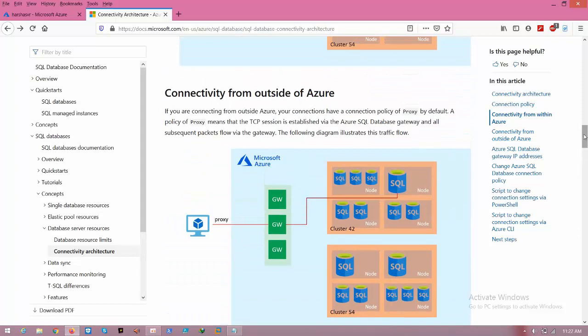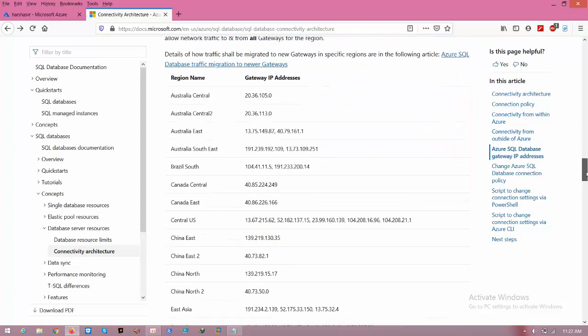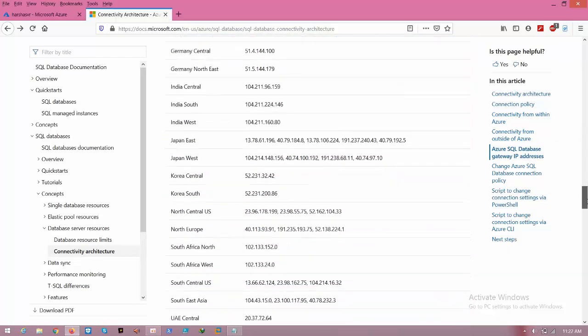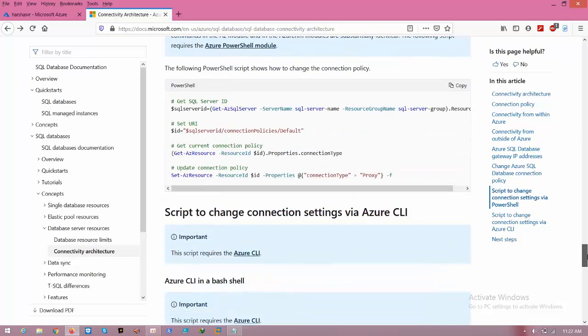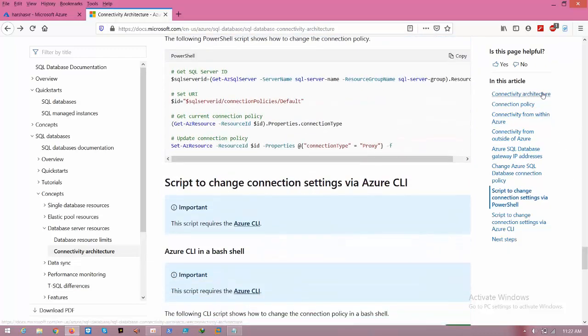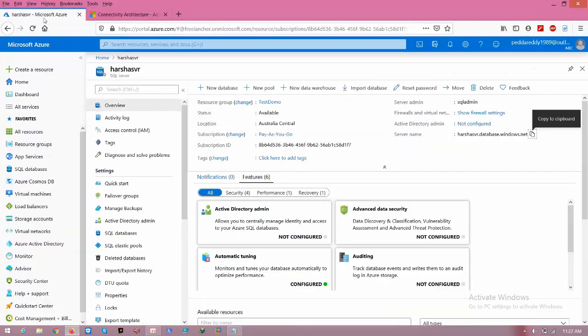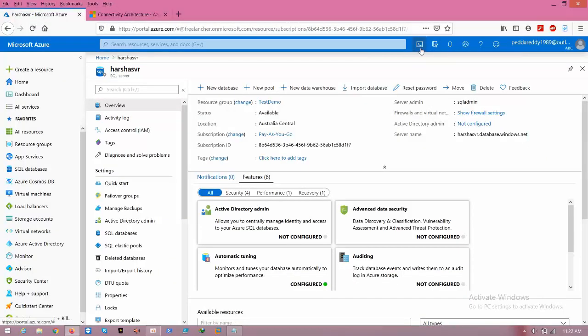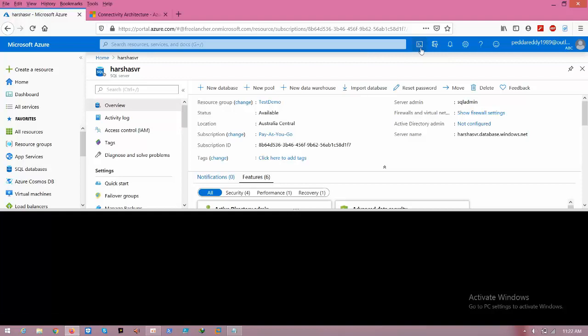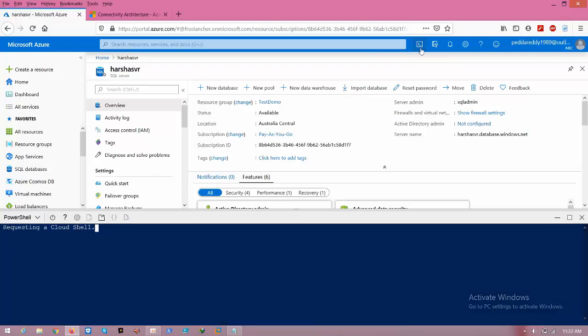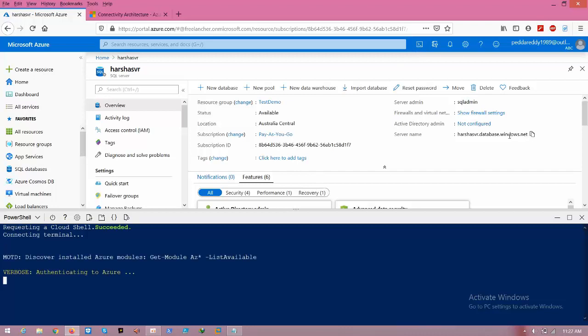Using PowerShell, come to here and copy this code. Go to the Azure portal and click the cloud shell button.